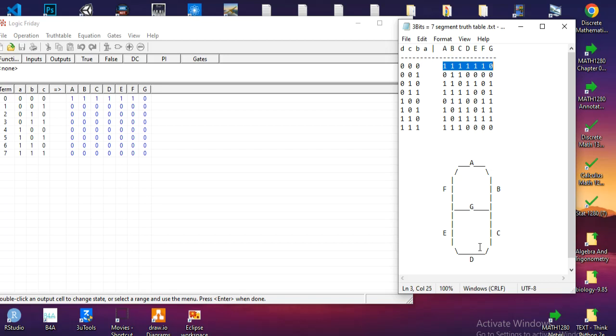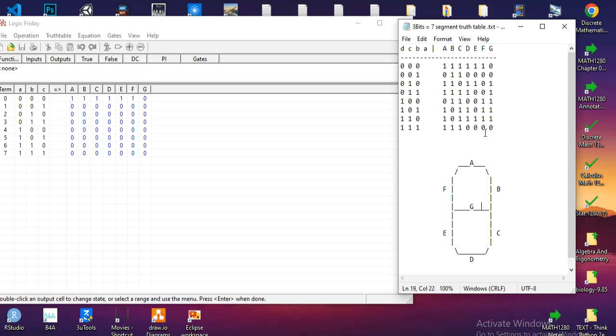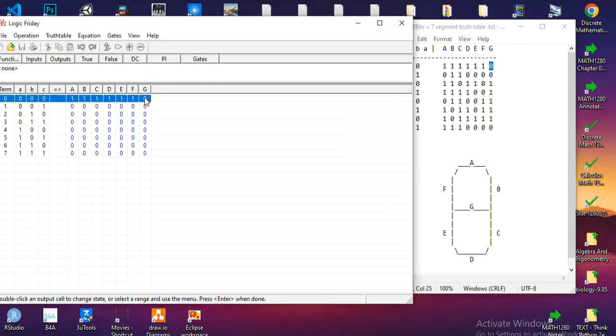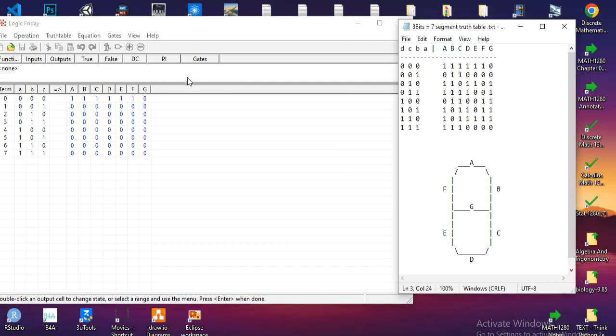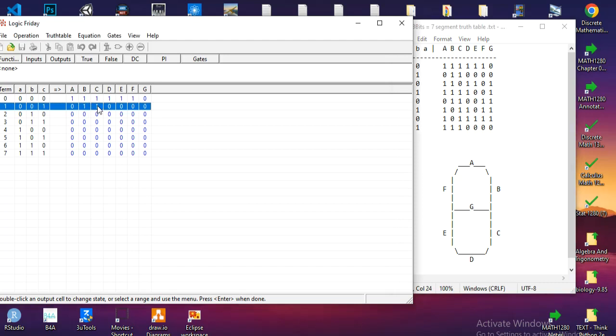As we can see, the first row represents zero. Obviously all sides of this segment are on but not the middle, so the middle G is off and here it is zero. This one must stay zero as it is in the truth table. I will transfer the truth table and get back to you when I finish.